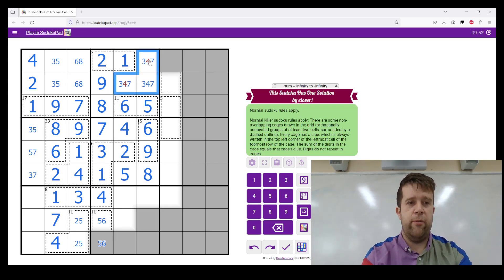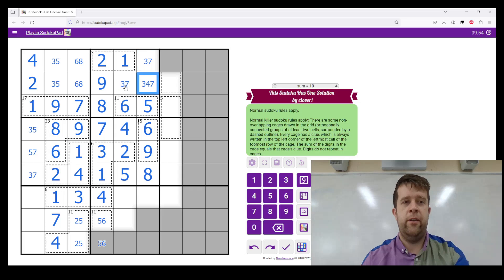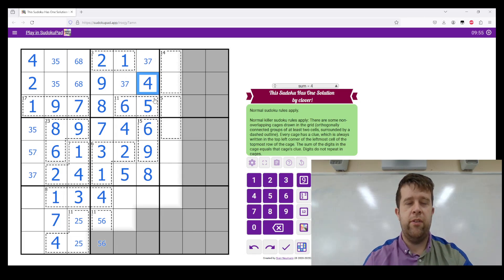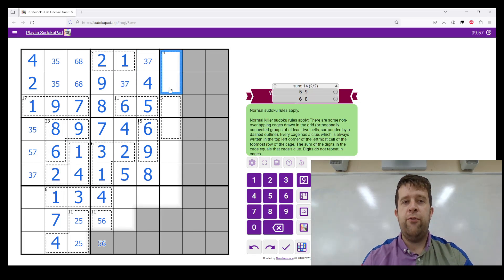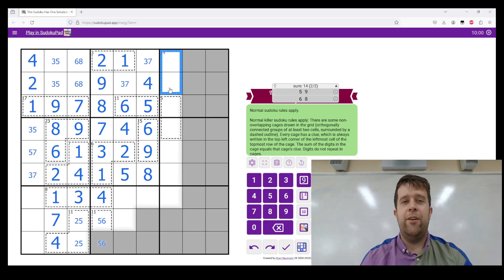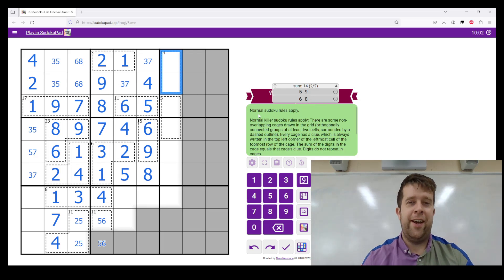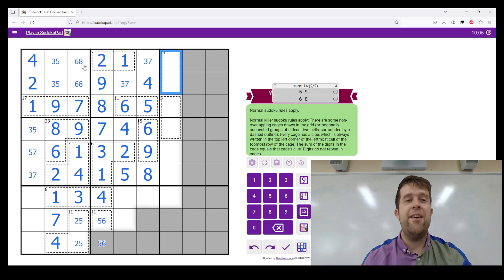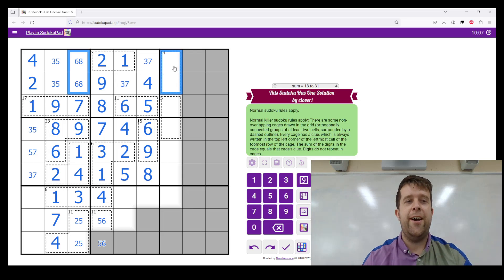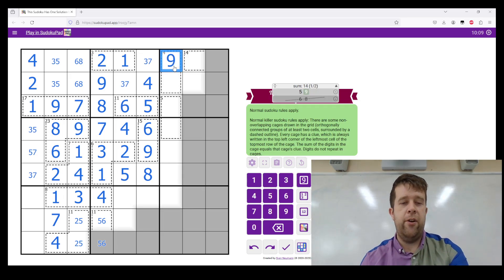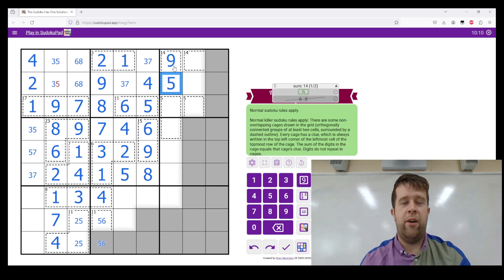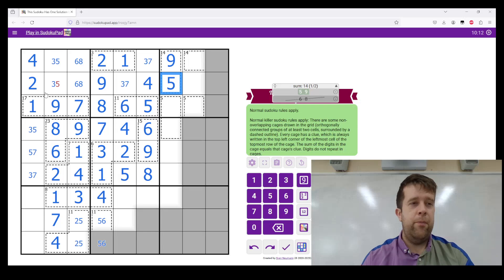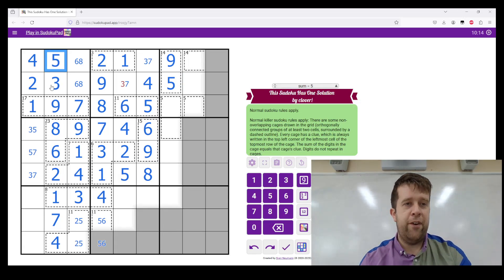I'll do a little bit more Sudoku to clean this up. Three, five, and four. This is three, four, seven. Four can't go there, so this is four. This fourteen cage can either be five, nine or six, eight. But if this was six, eight, that would form a unique rectangle there. So it's five, nine. Nine in box two tells us where it goes.